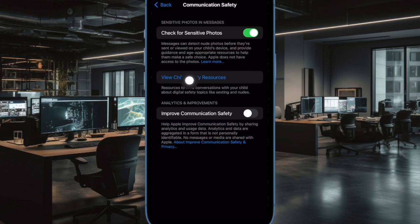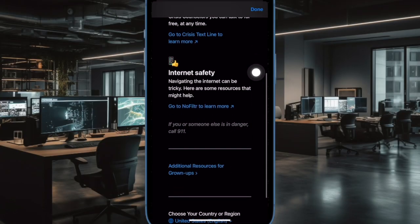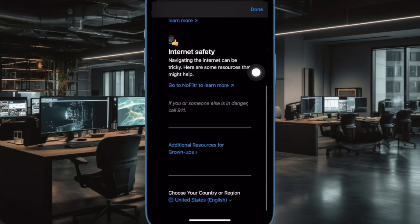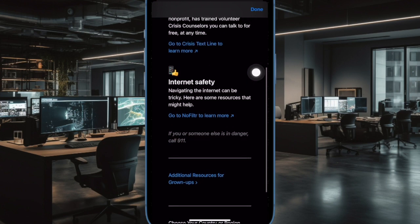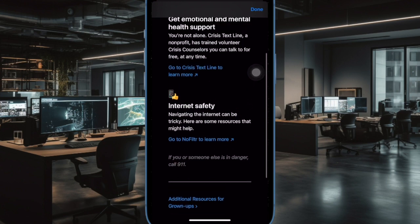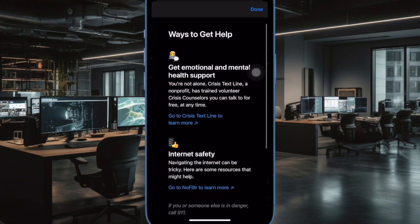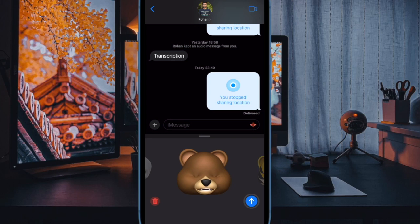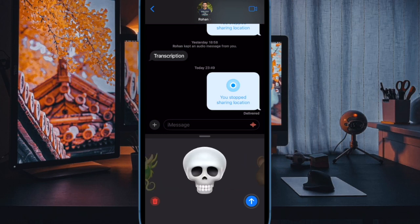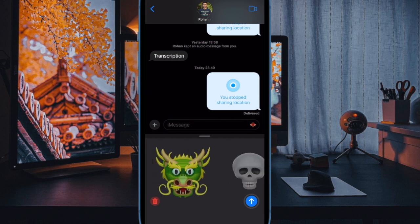You can also choose to improve the communication safety feature by sharing your usage data with Apple. It's worth pointing out that Apple does not have access to your photos — the company only uses on-device processing to detect sensitive photos on your iOS device.